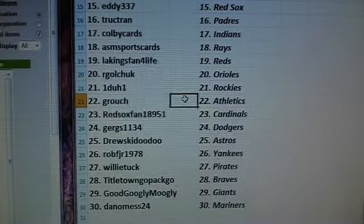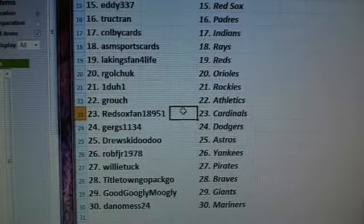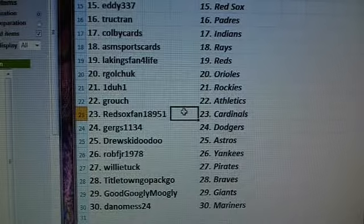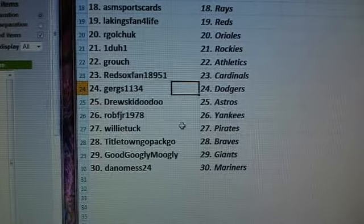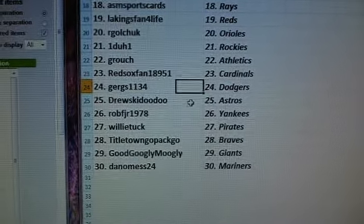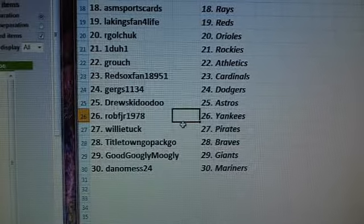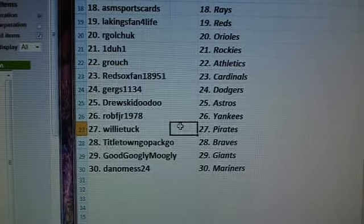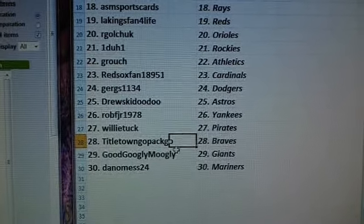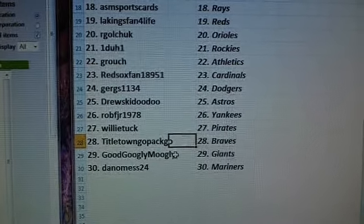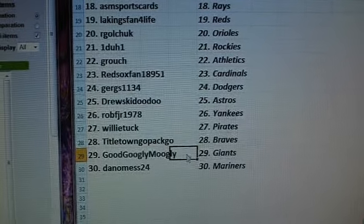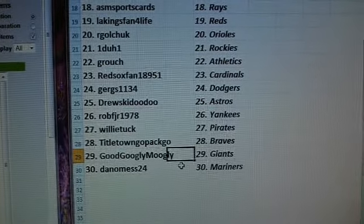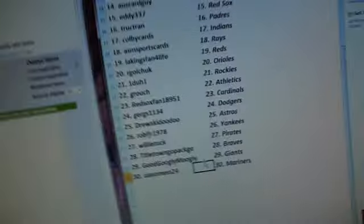Titletown Go Pack Go Royals. Rob F Jr Phillies. Zippy Wah Rangers. Garrett Brown Cubs. Oz Card Guy D-backs. Eddie 337 Red Sox. Truck Tram Padres. Colby Cards Indians. ASM Sportscars Rays. LA Kings fan for life Reds. R Golchuk Orioles.